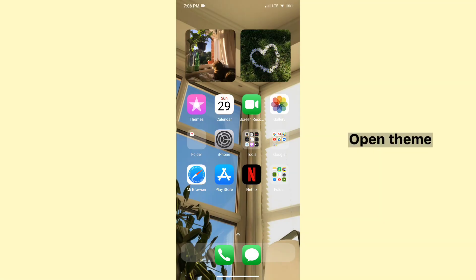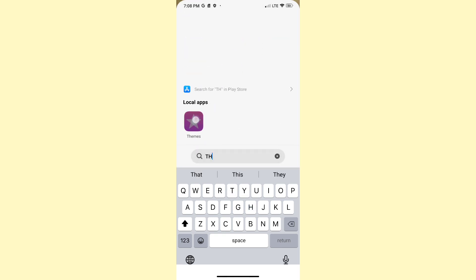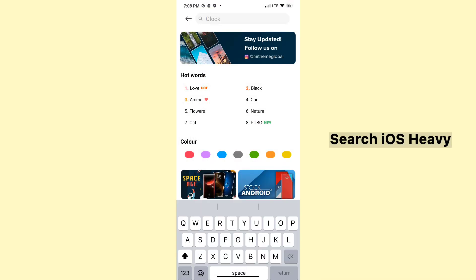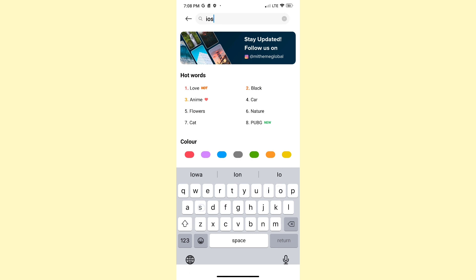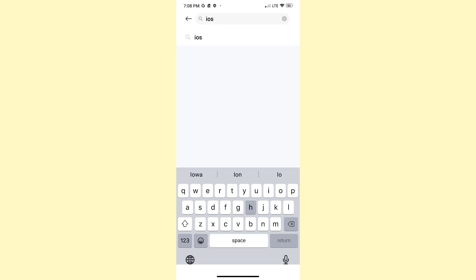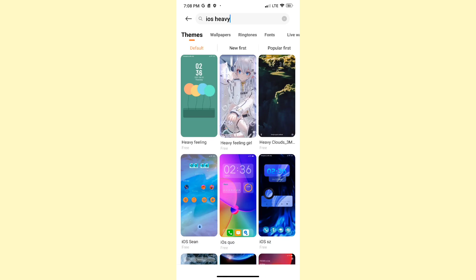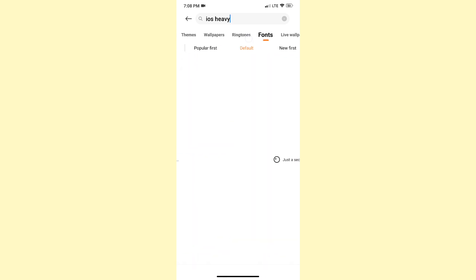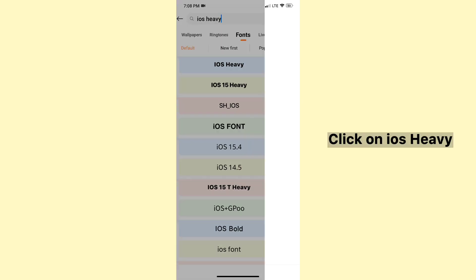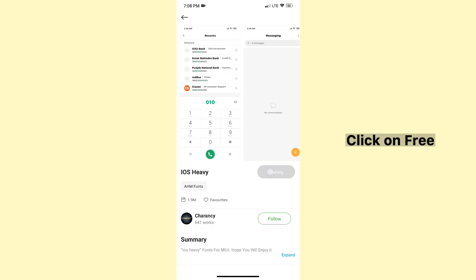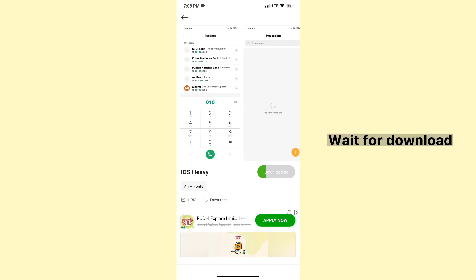Open SIEM. Search iOS Heavy. Click on iOS Heavy, click on Free. Wait for download.